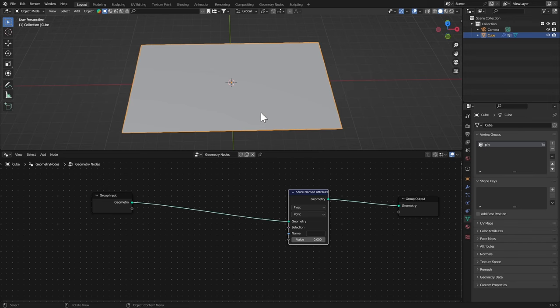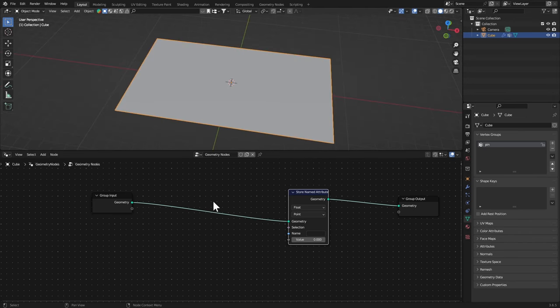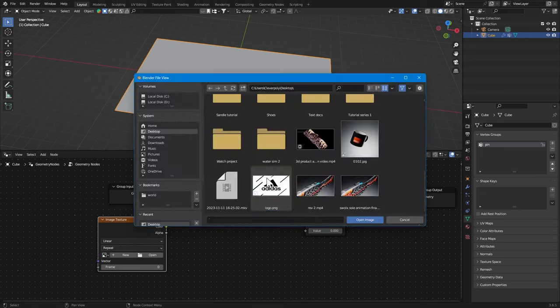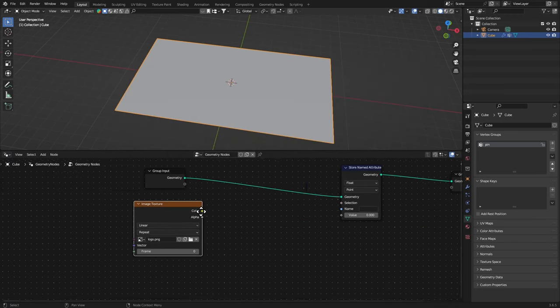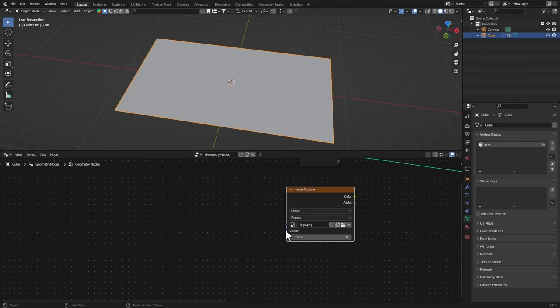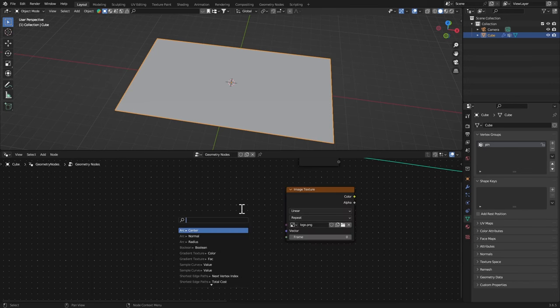You can just get the Image Texture here, open it up, select the logo and open image. We also need UVs for that, so that's very important.